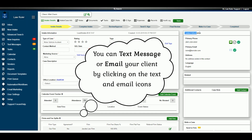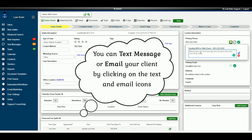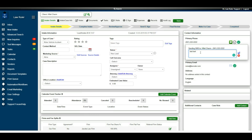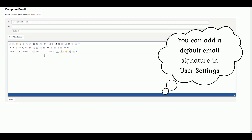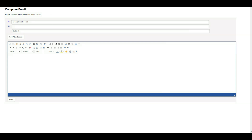From the contact information side of the intake details page, you can reach out directly to your client. If you need to send a text message, click the green SMS icon to open the SMS editor, enter your content, and click the blue paper airplane icon to send the text. You also have the ability to send an email directly to your intake by clicking the envelope icon, which opens the compose email screen with a full HTML editor so you can send fully formatted emails, including your signature.